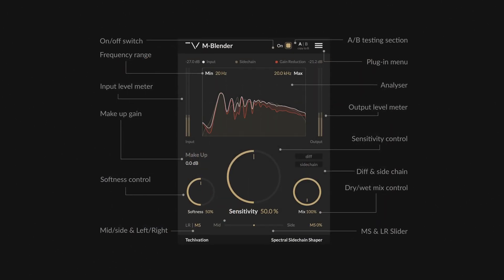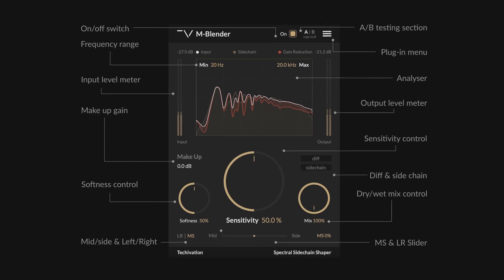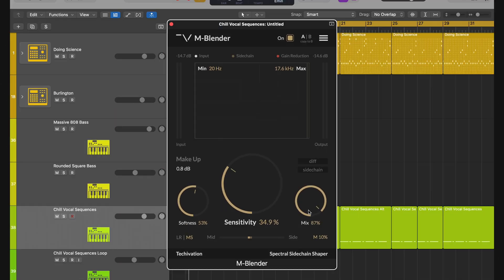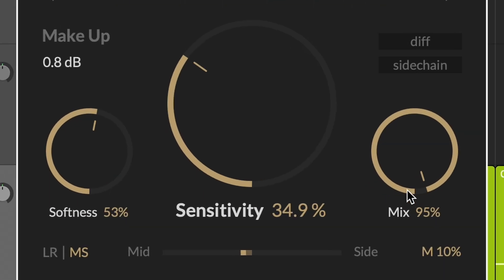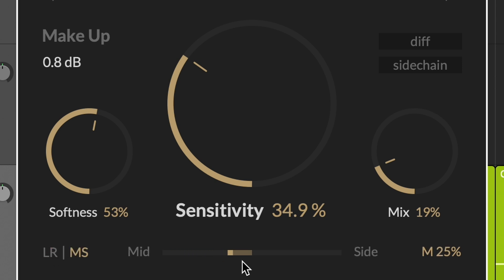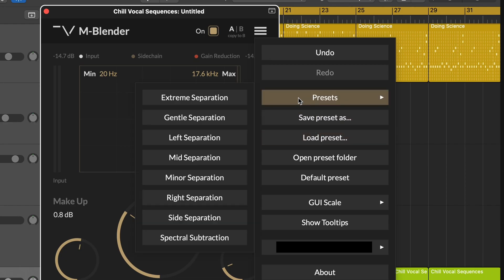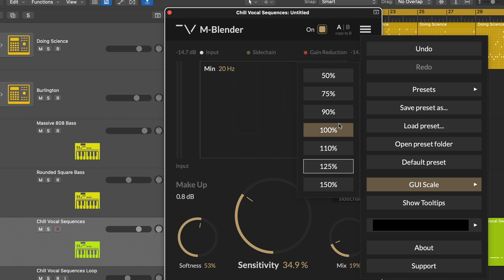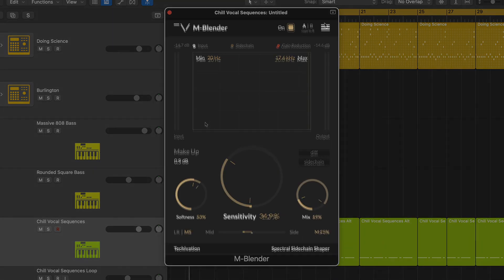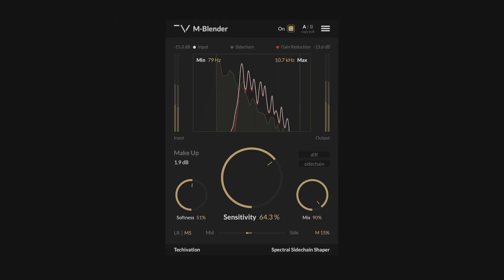mBlender is also equipped with all the standard and essential Techevation plug-in features, such as mix control, mid-side, left and right balance control, delta listening, presets, undo-redo, and more. Try mBlender now to achieve a better separation between your tracks and save time creating more professional-sounding mixes.